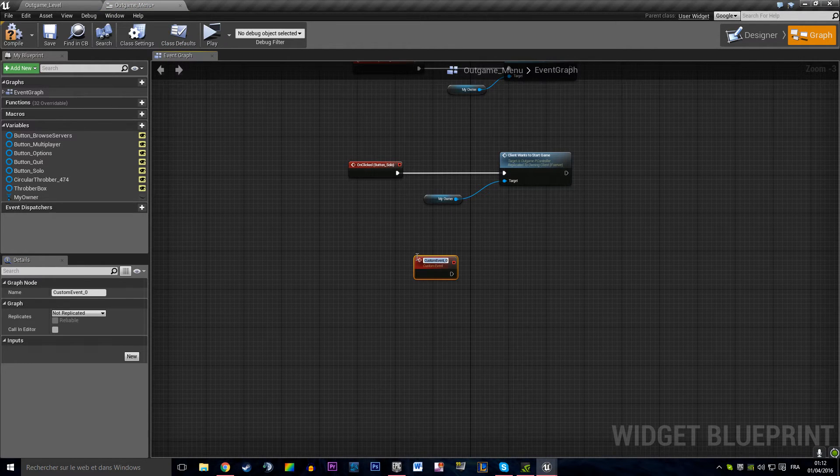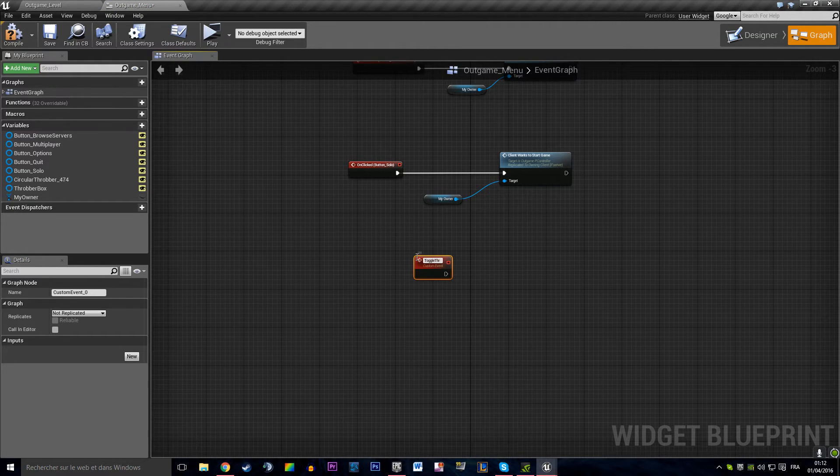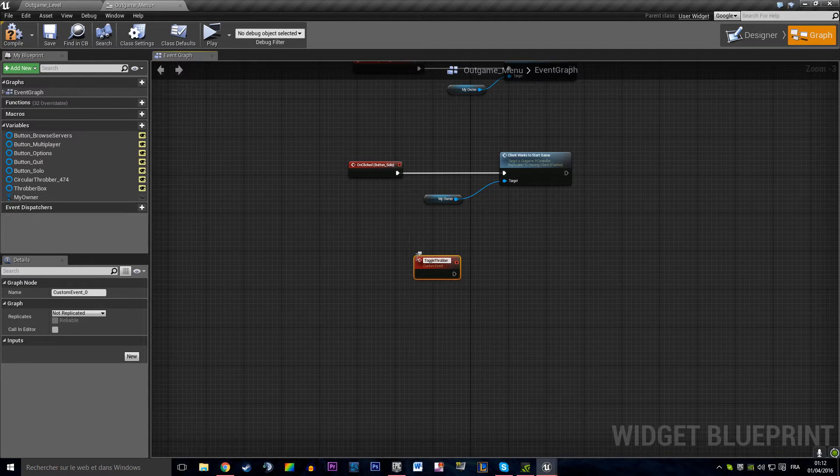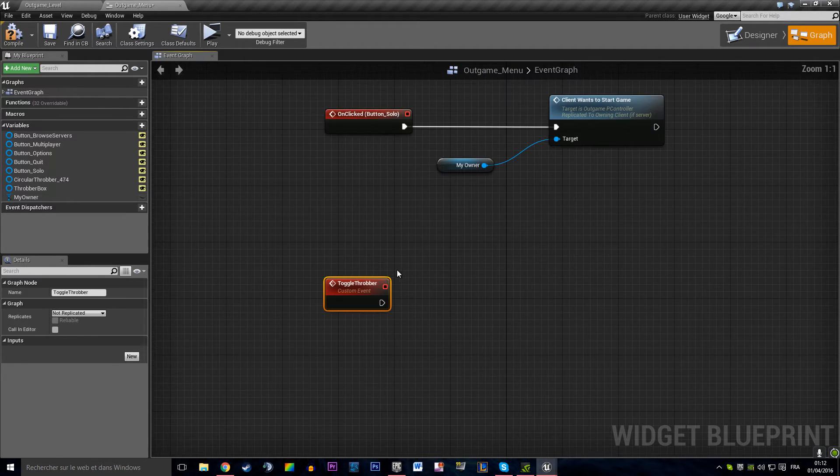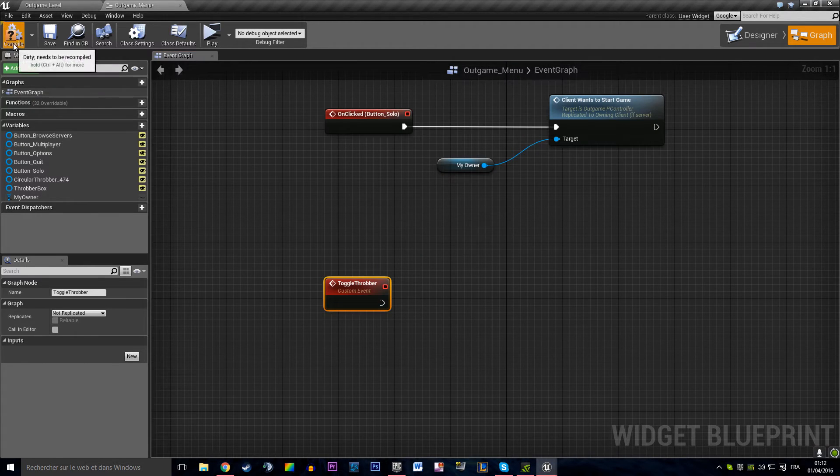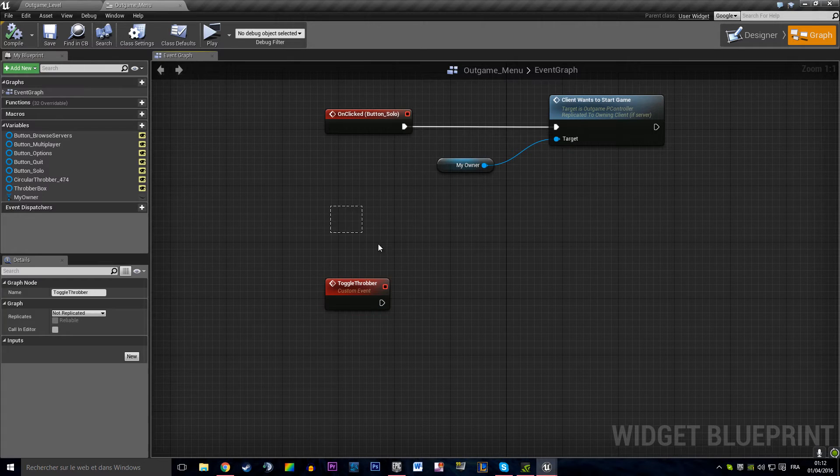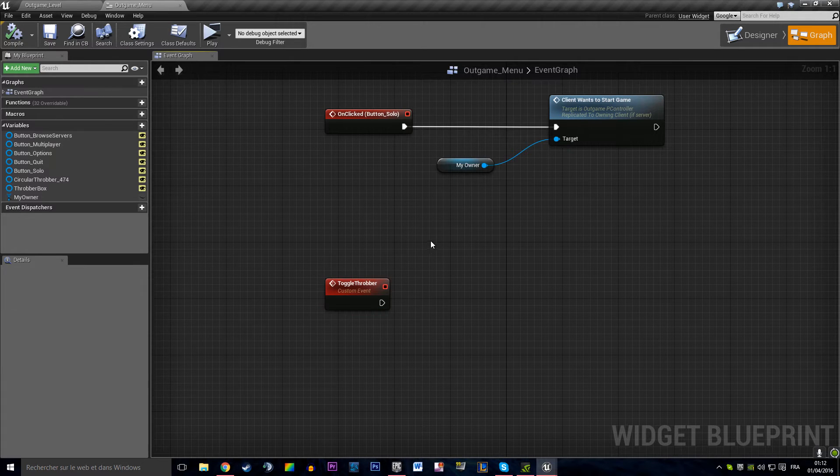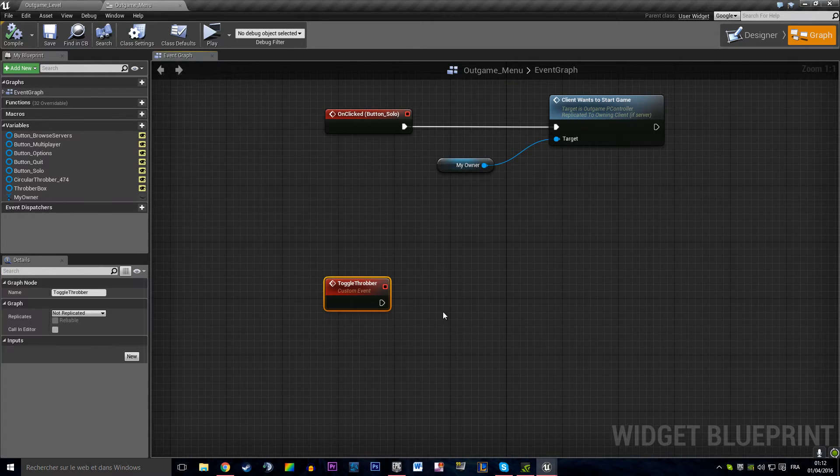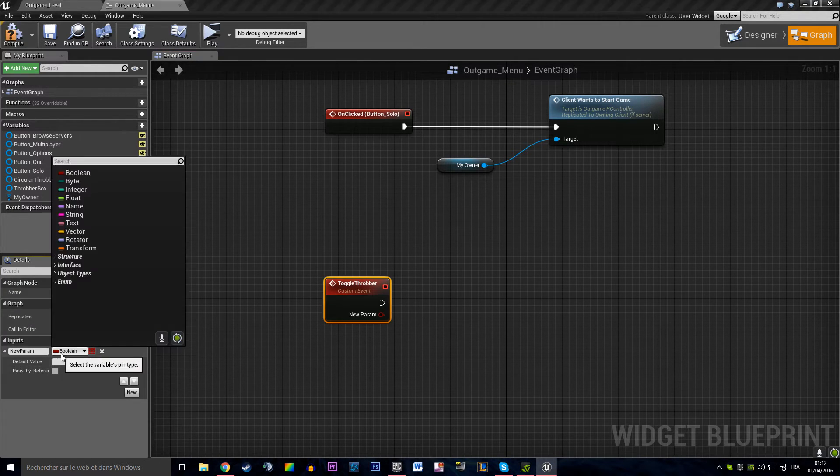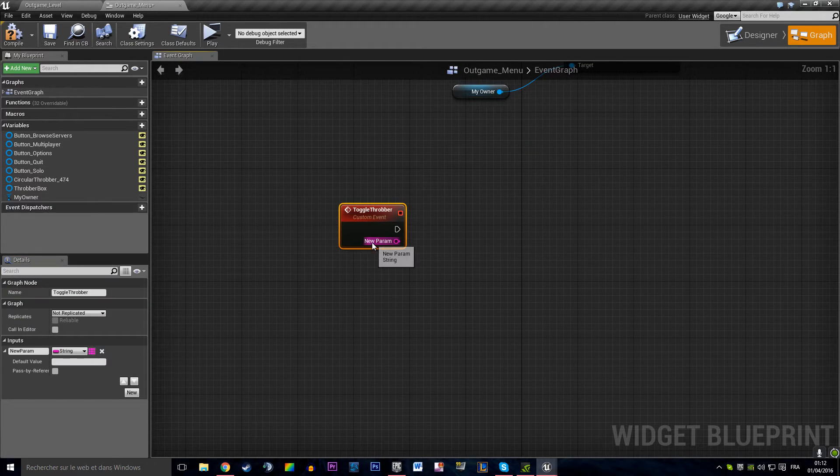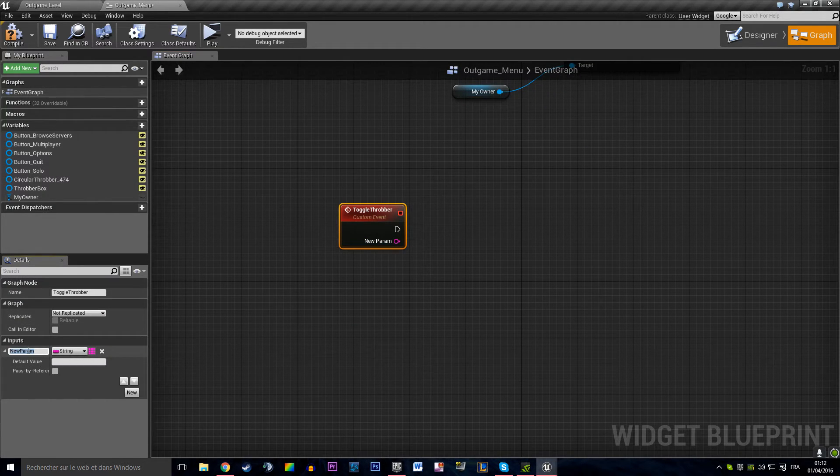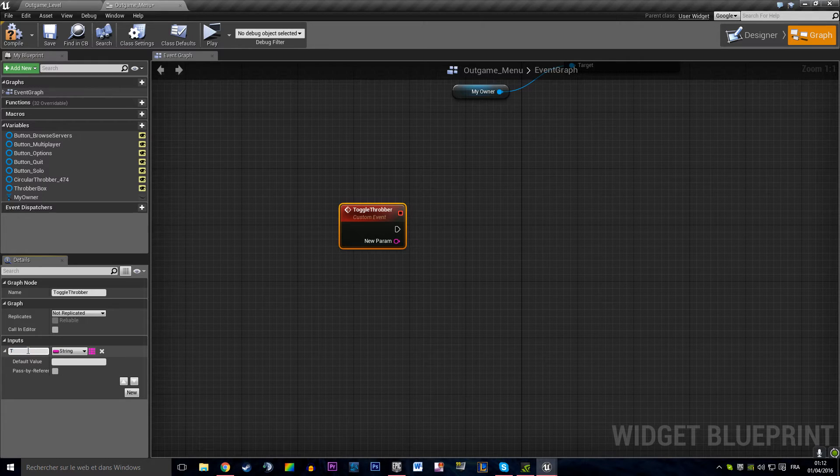So custom toggle throbber. Oh actually... Actually we might have some problems but never mind for now. So that is going to be the text of the throbber.